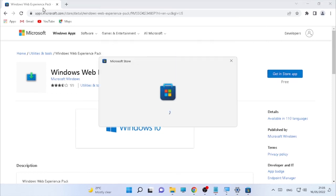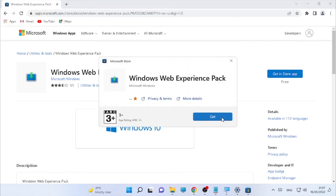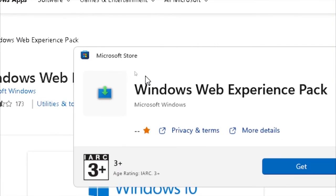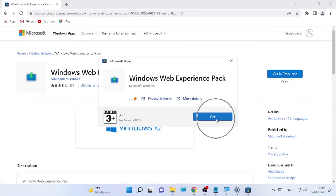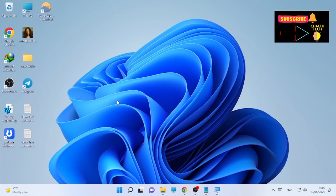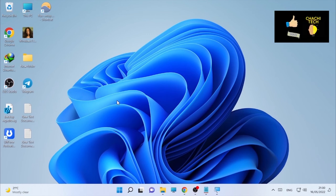After the Microsoft Store opens, select the widget and it will start installing on your computer. You can find your widgets in the bottom-left corner of your computer, or you can open Taskbar Settings and turn the widgets on or off.